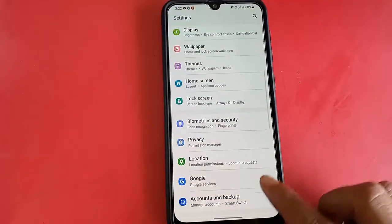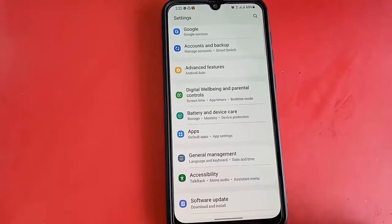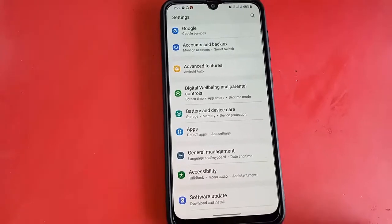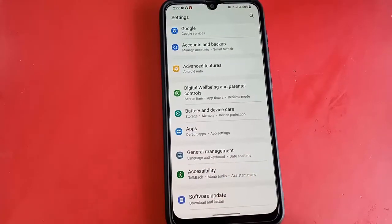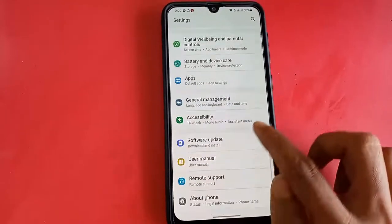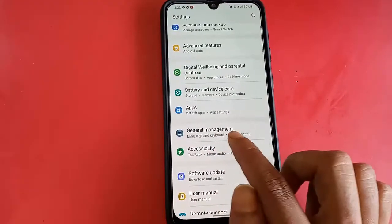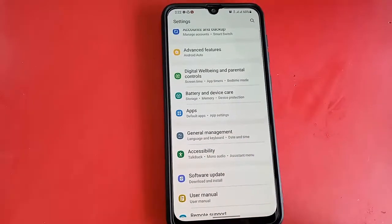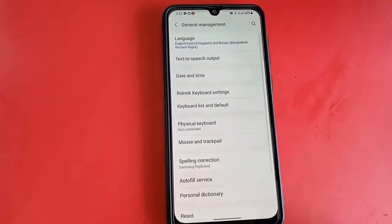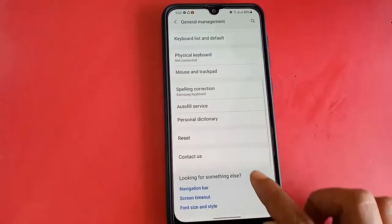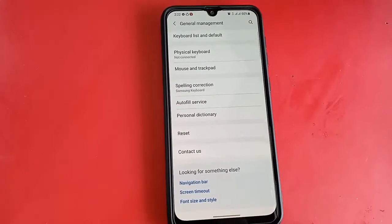Continue scrolling down and you will see a General Management option. I will click on General Management, which opens a new page. Scroll down again on this page.